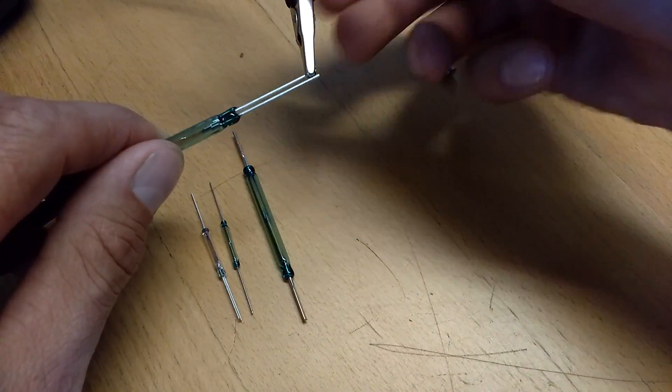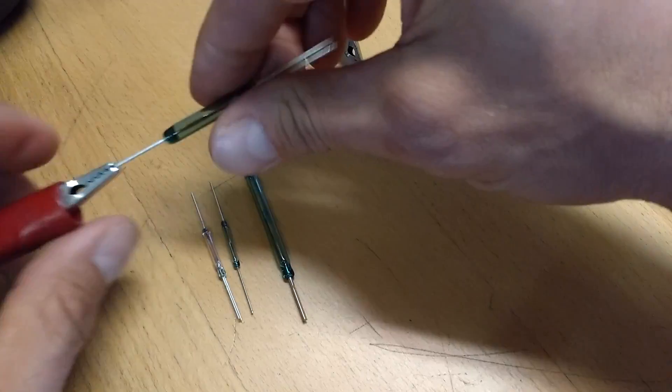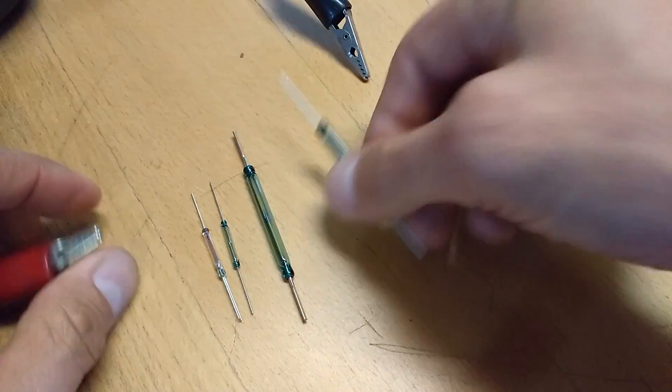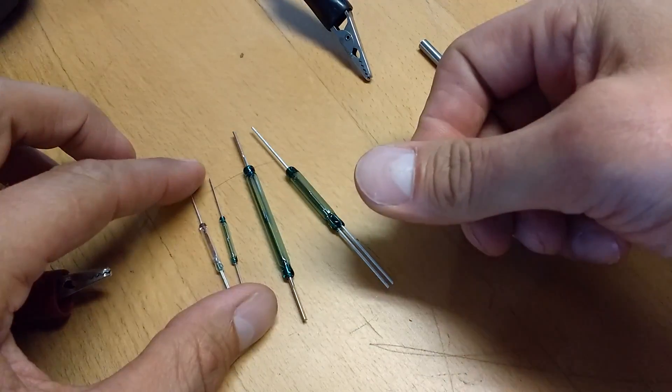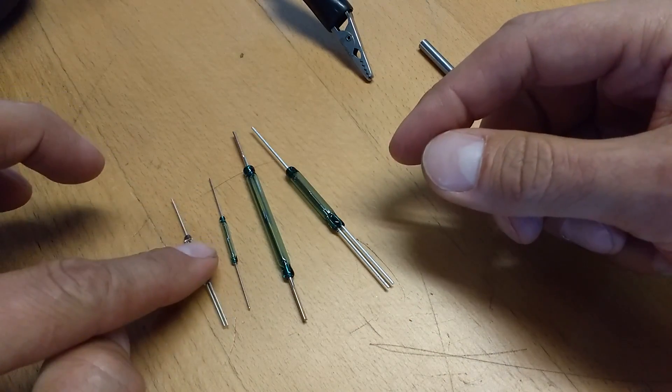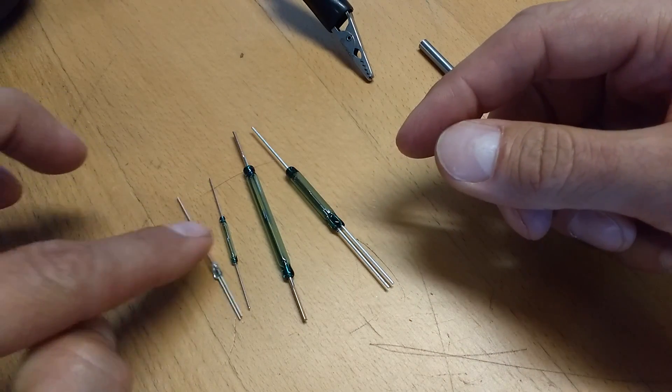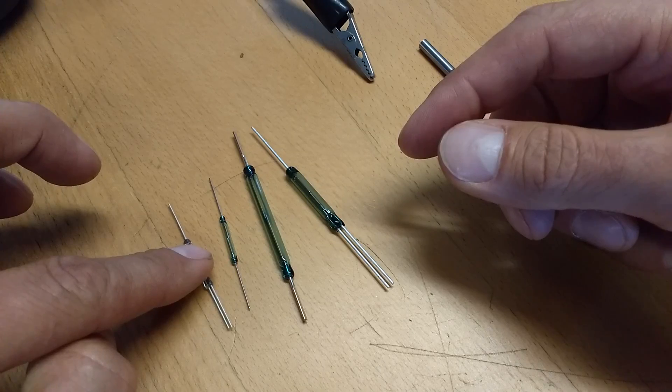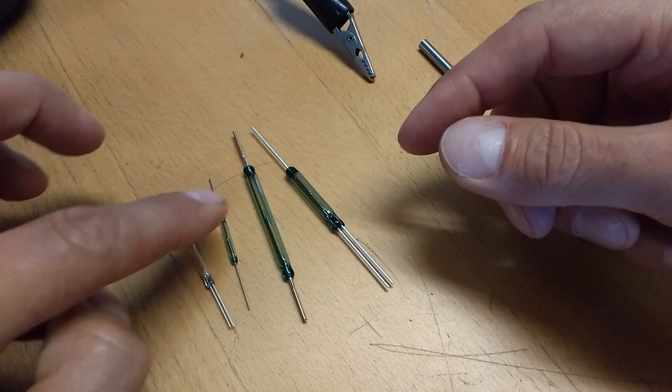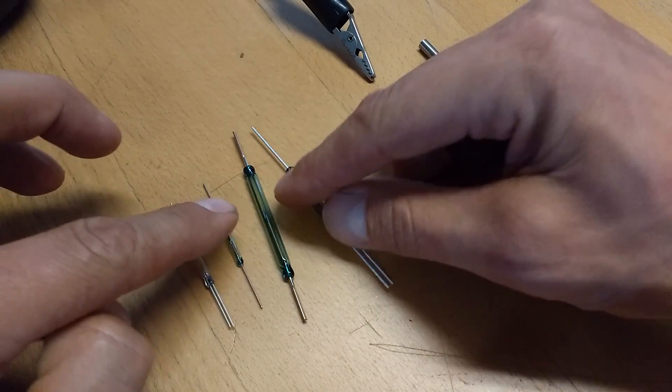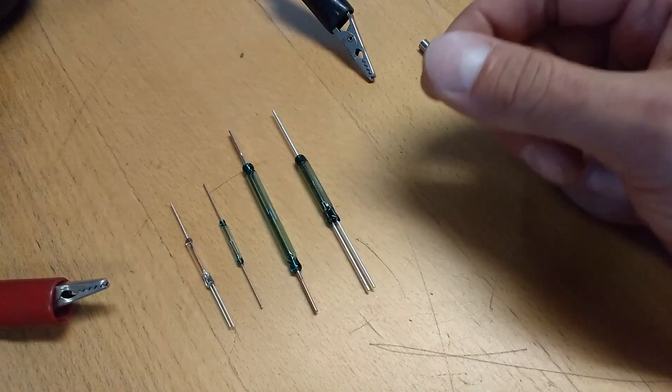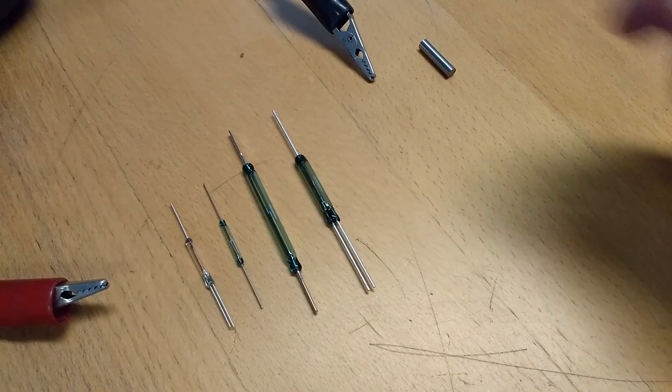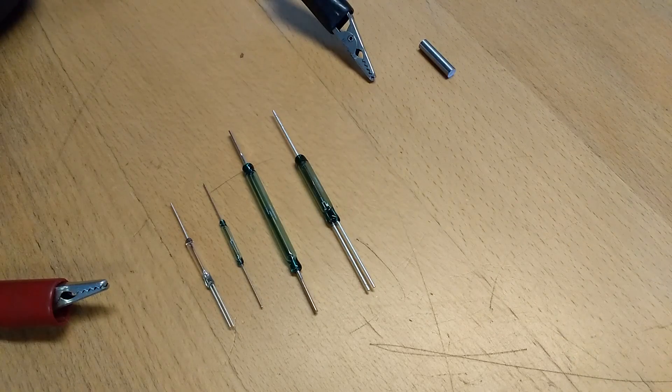And that's how a single pole double throw reed switch works. These other two switches are the same - a smaller single pole double throw switch and a smaller single pole single throw switch. And that is how a reed switch works.